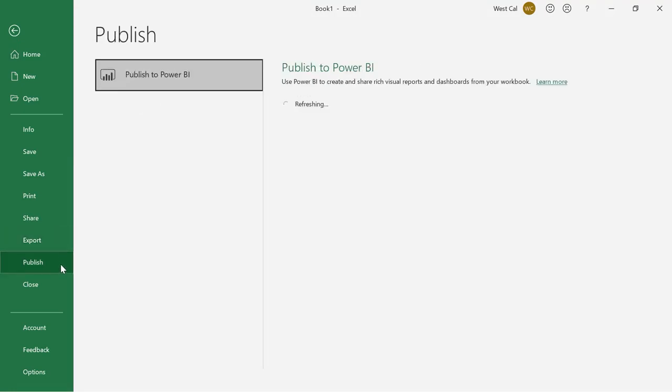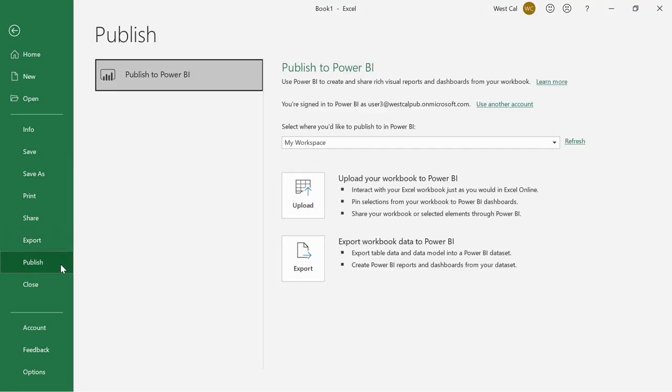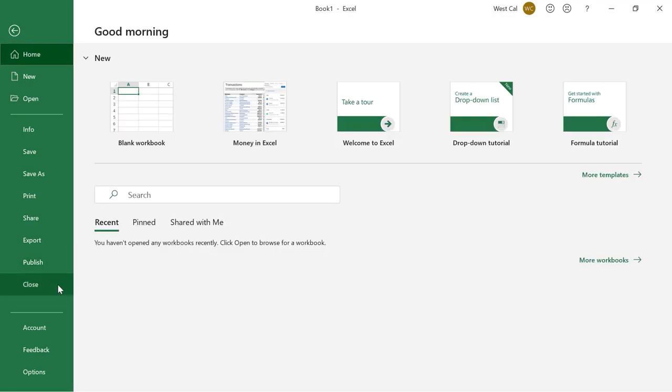Publish your workbook to Power BI, an online data analysis service. Close the current workbook.